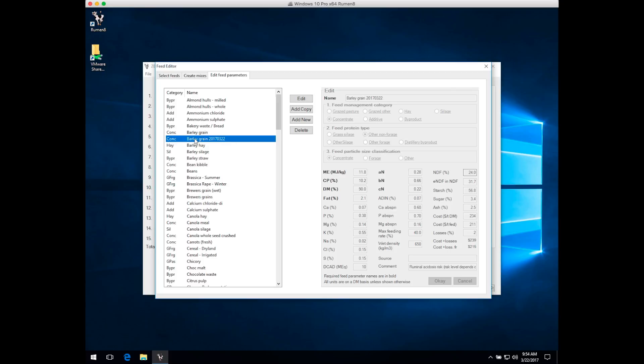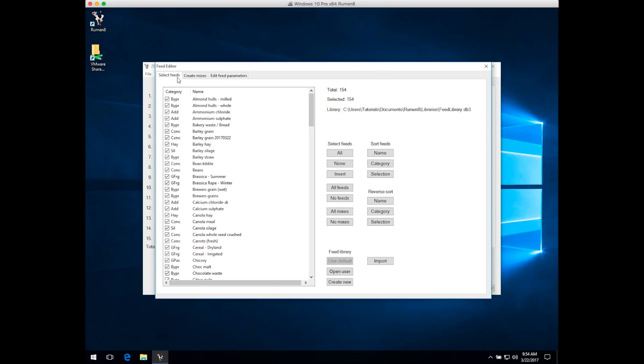Now you can see you've got a new entry for the new feed. If we jump back to the Select Feeds tab, you can see it's been added to the list of all feeds and mixes available in the drop-down list. By default it's turned on, so it will appear in your ingredient drop-down list when you're creating a diet. We now have 154 feeds in our library.